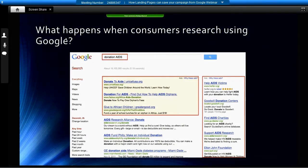What happens when consumers research using Google, including your direct mail targets? You grab them with a clever headline and they head over to Google. Here's an example of a simple online search for donations to AIDS. Perhaps this user has gotten a direct mail piece from a nonprofit soliciting a donation. They thought they'd go online to do some research. It's free, it's comprehensive, it's easy, and it's fast. But when consumers come to Google to use their free search engine, Google has other plans — they want to get paid through AdWords campaigns.